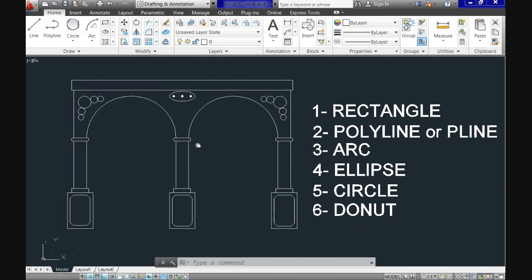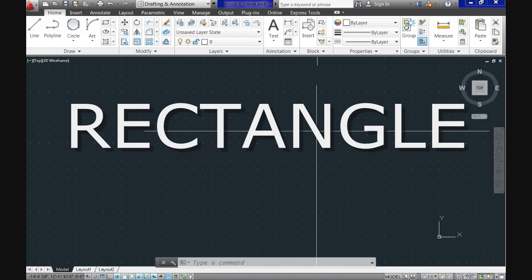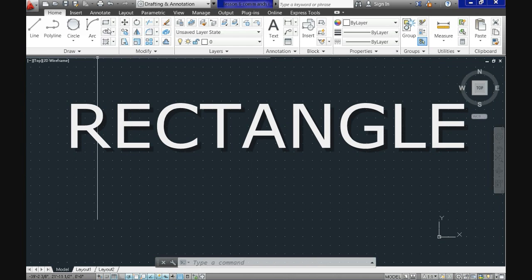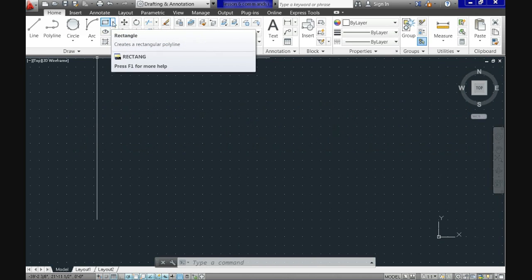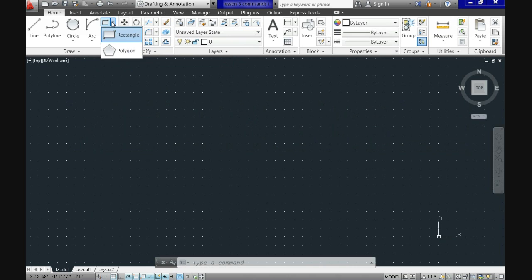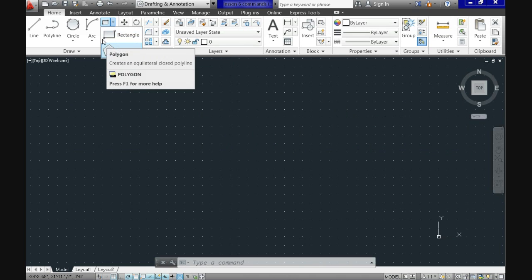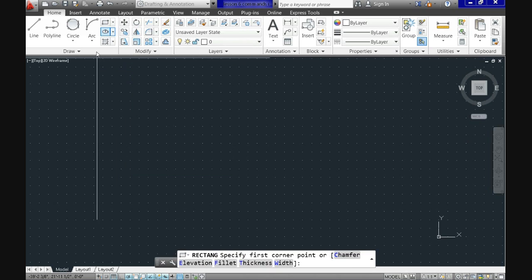Let's start by calling the command rectangle. When we go to the drop-down menu you can see that there are two options: polygon and rectangle. We already explained polygon in a previous tutorial so we will click on rectangle.